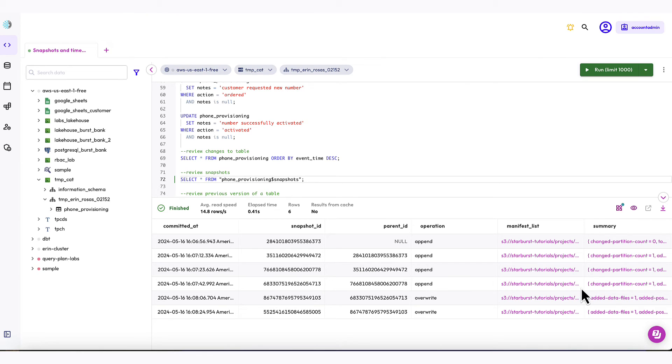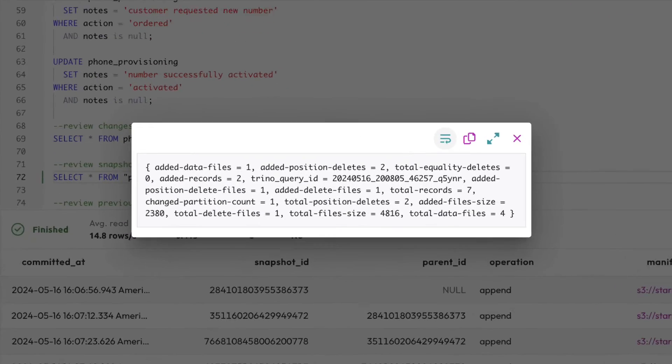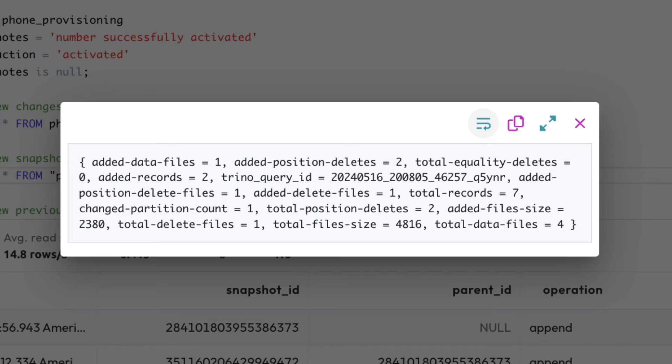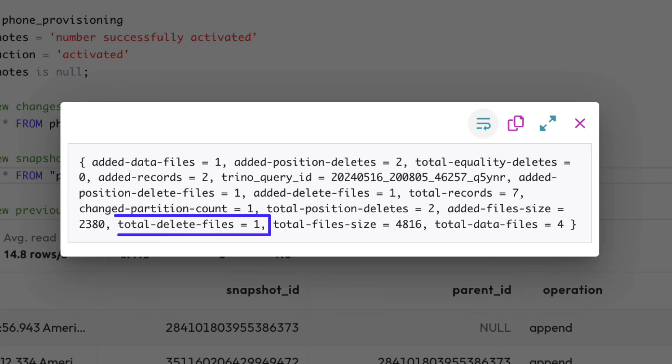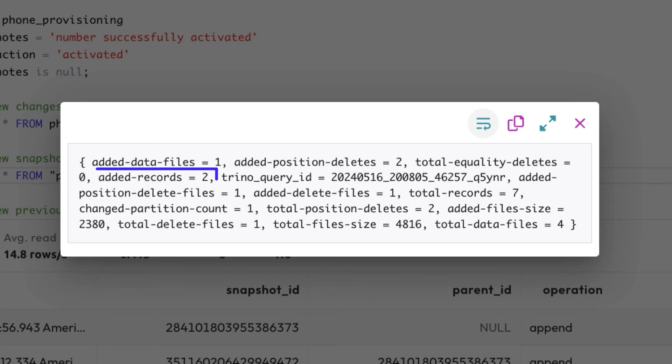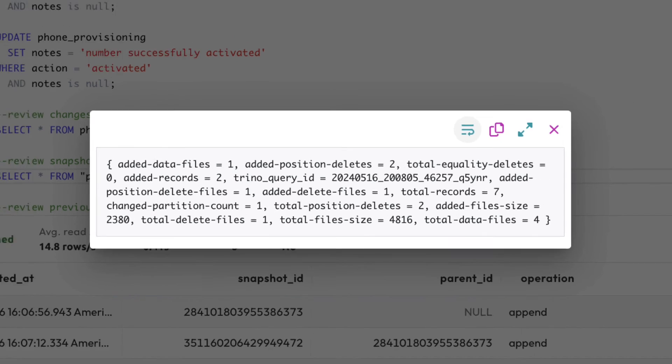If we take a look at the summary for one of the newest snapshots, we can get a closer look at how updates are handled by Iceberg. Notice total position deletes equals 2, which indicates the two records were marked for deletion. This is due to Iceberg's inability to perform in-place updates to the underlying files. Fortunately, both of these deletes were placed in a single delete file. Closely following those deletes, added records equals 2 indicates the records deleted are being re-added as essentially new inserts. As before, these were assembled into a single new data file.